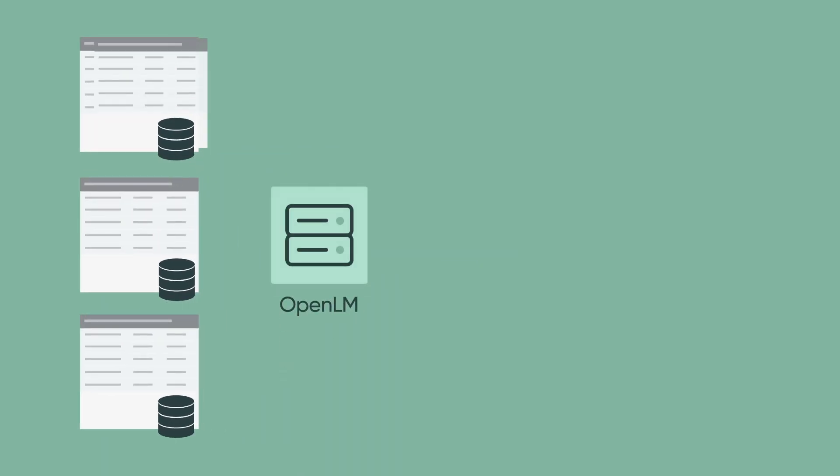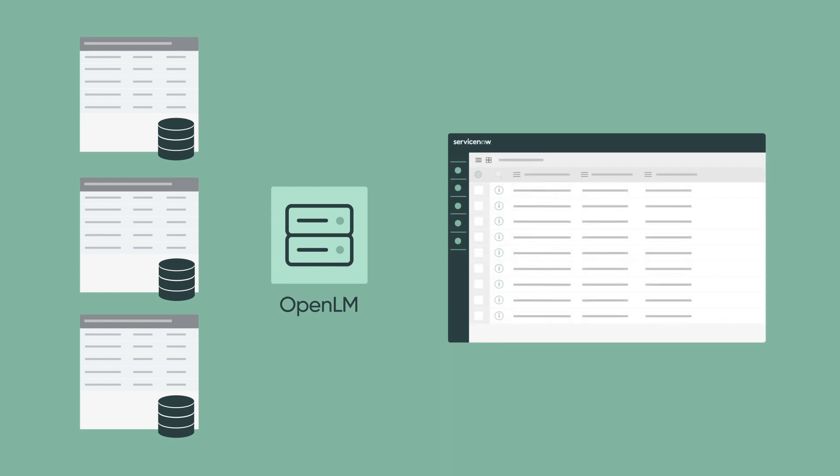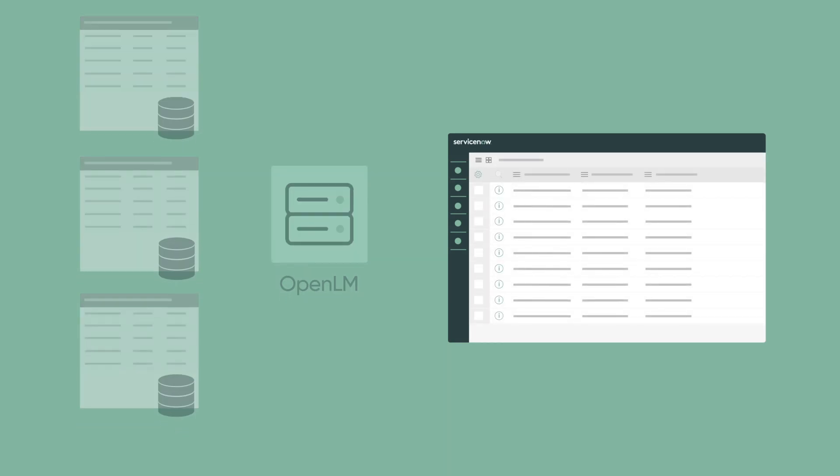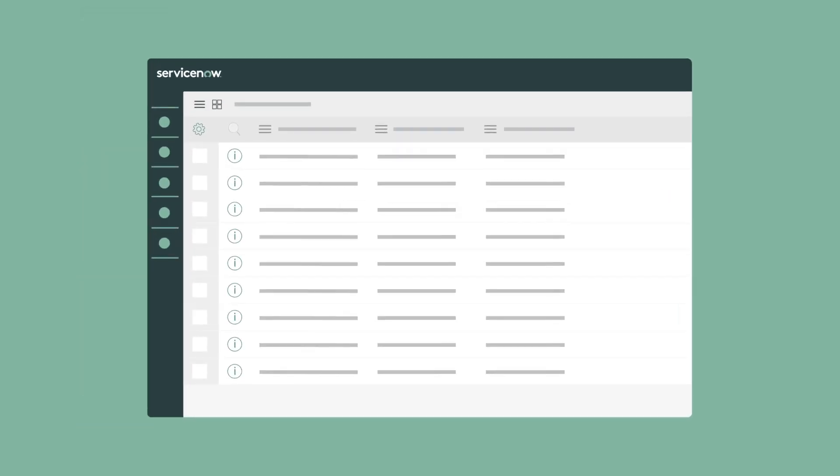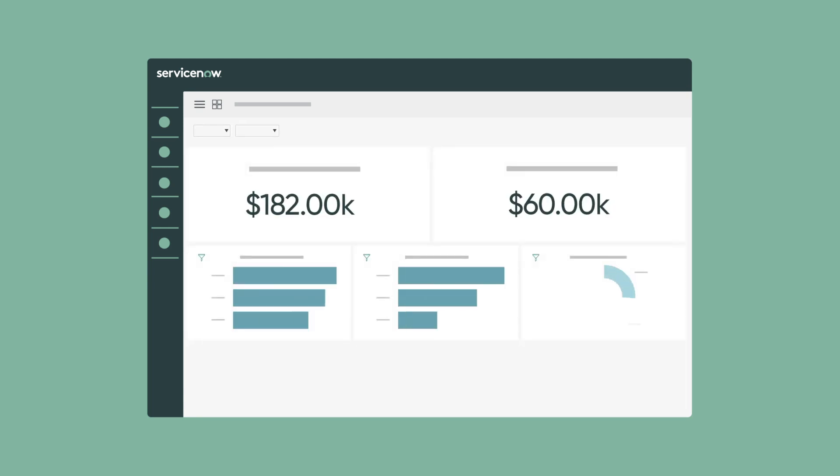When using ServiceNow with OpenLM, information is collected automatically from all the license management servers and fed directly into ServiceNow. ServiceNow's software asset management normalizes the collected data and reconciles it with the entitlement records. Reports can then be created on product usage, license consumption, denials, total spend, and optimization opportunities.